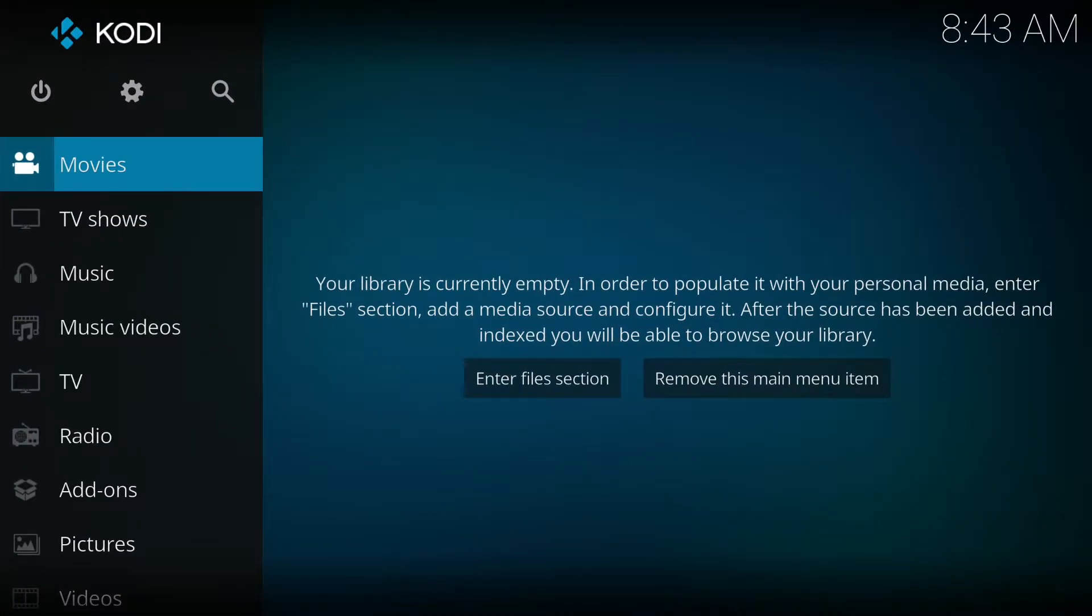Hi guys and welcome back to my channel. The infamous Exodus is back today. I'm going to show you how to install it, and make sure you hit that bell button below and subscribe. Firstly, we need to go into settings.